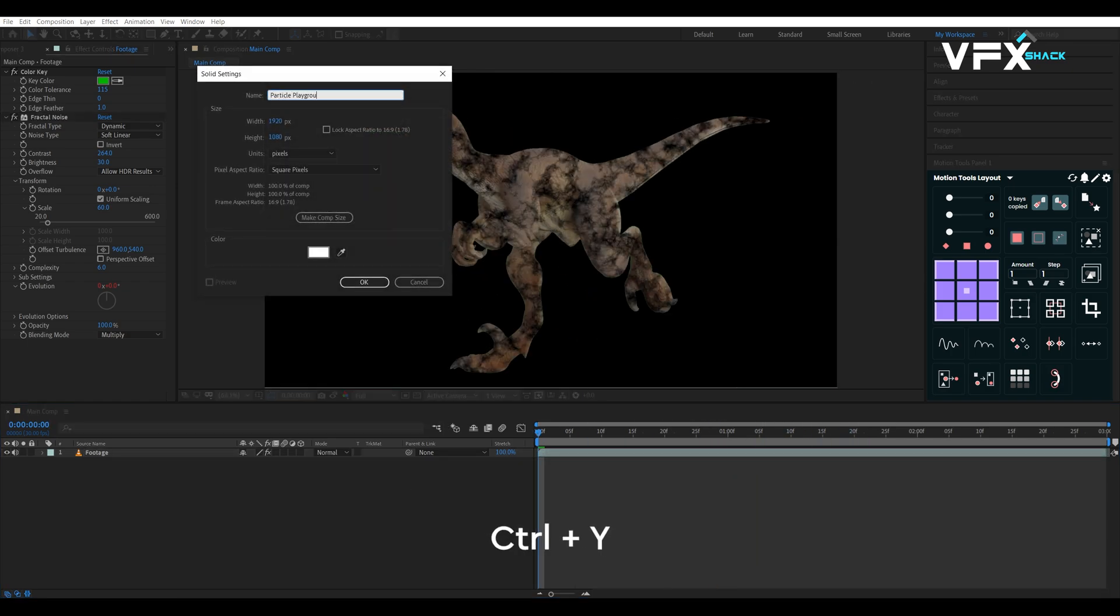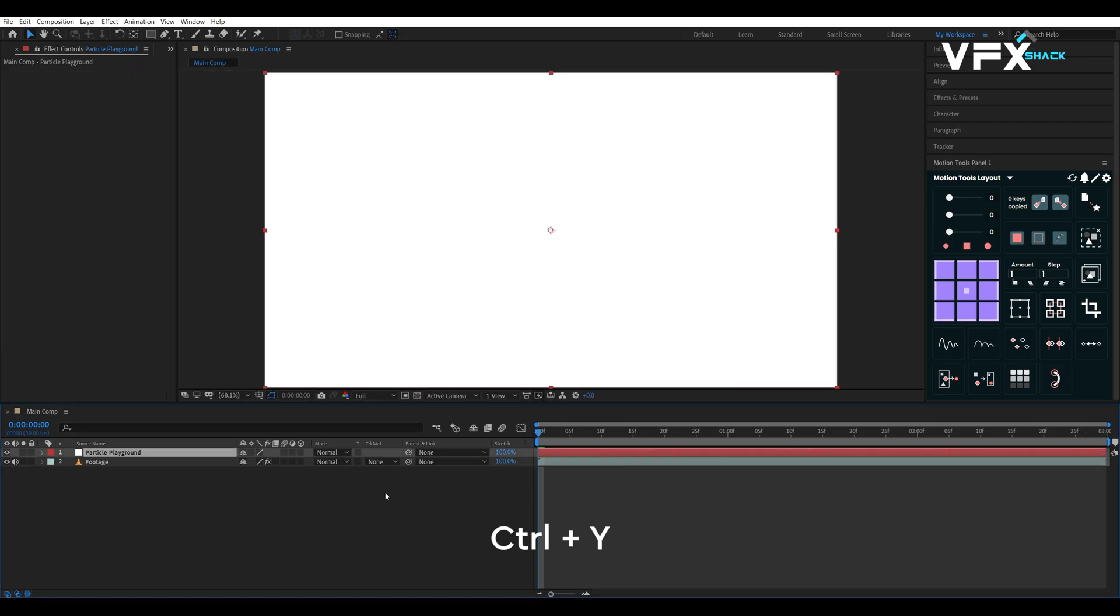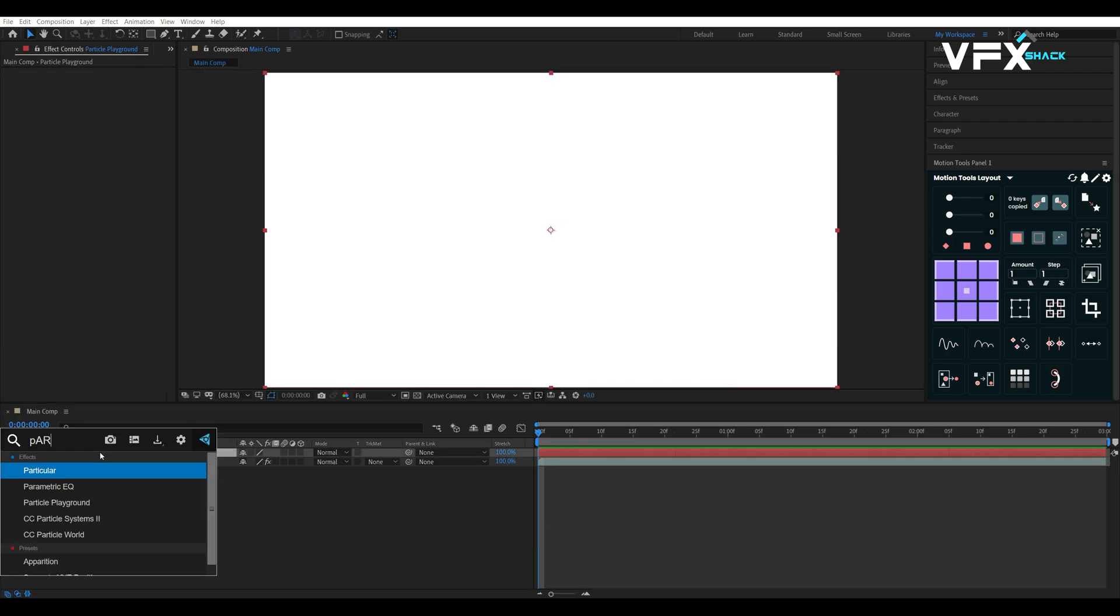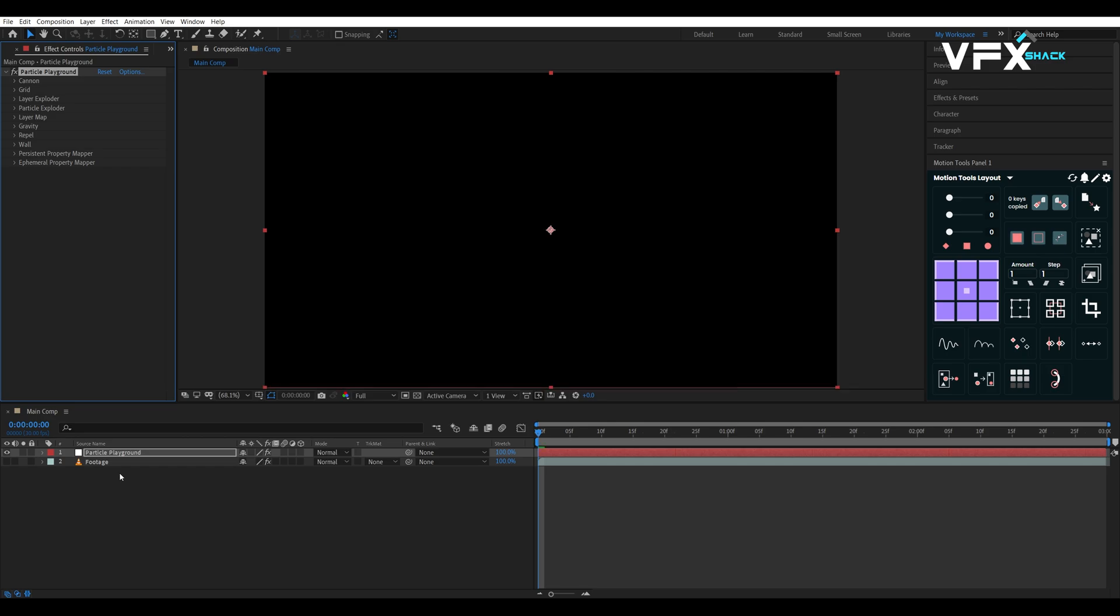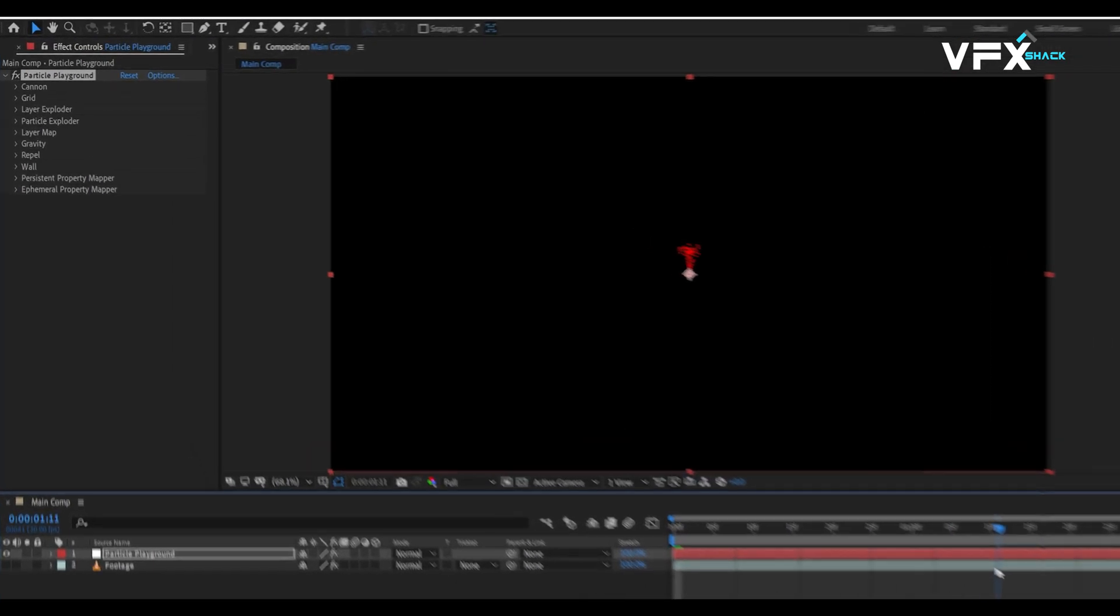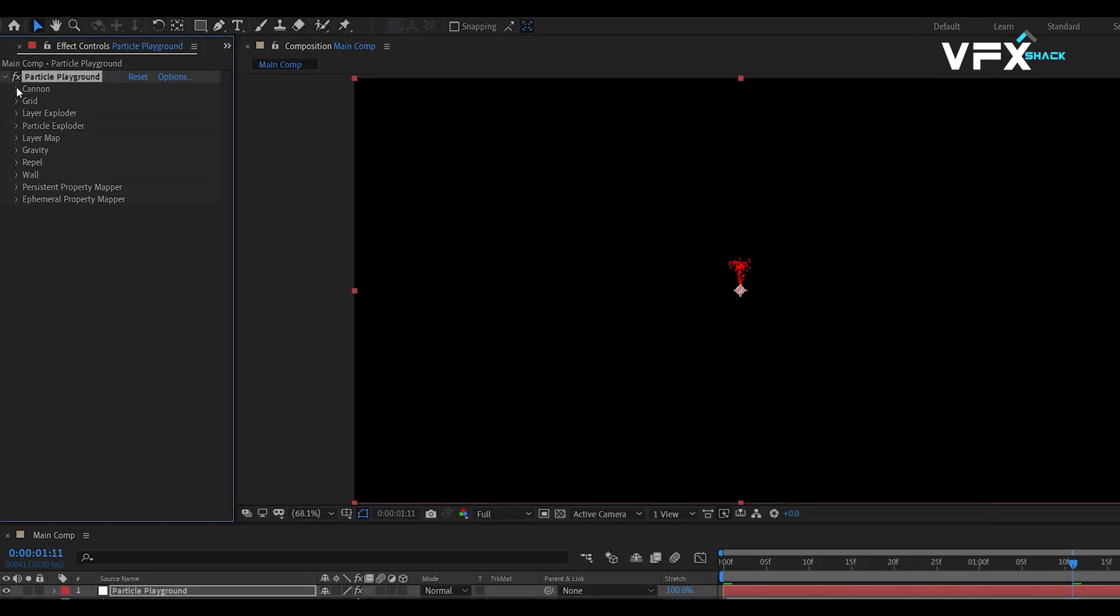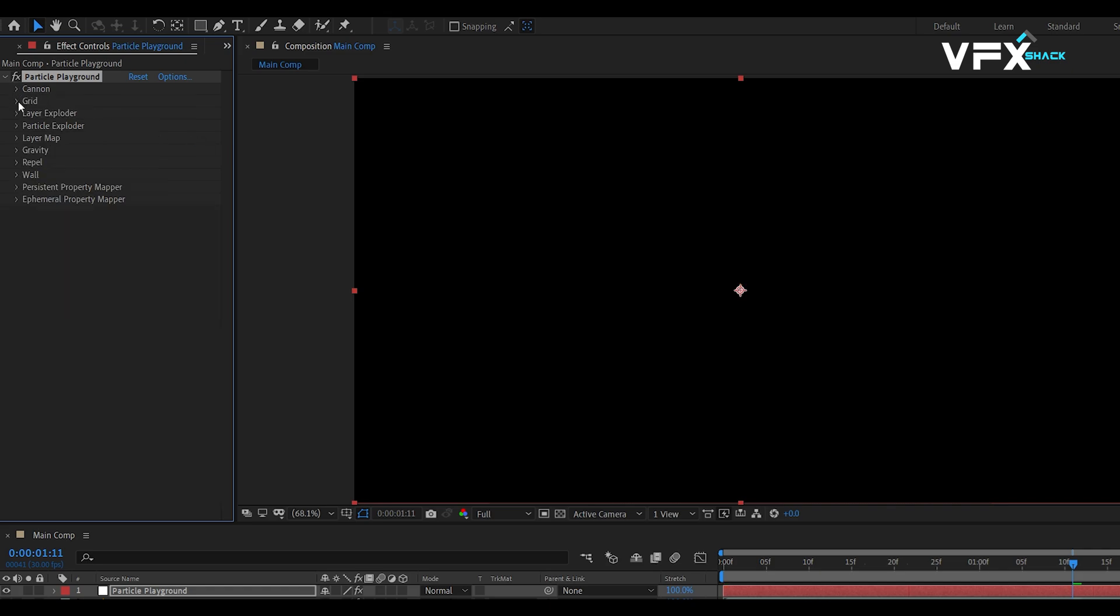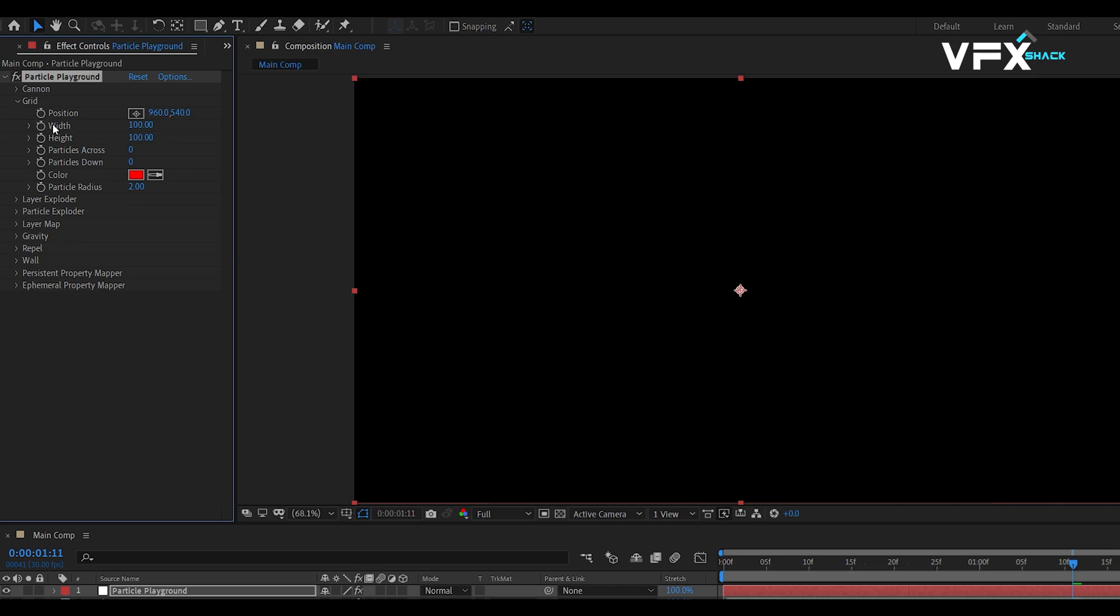Create a new solid by pressing CTRL plus Y and name it Particle Playground. Then apply the Particle Playground effect onto that solid. Under the Canon settings, set particles per second to zero. Under Grid, adjust the grid dimensions to match your composition size for even distribution of particles.